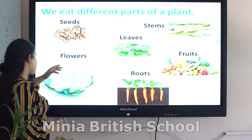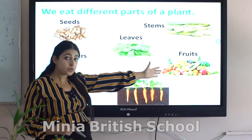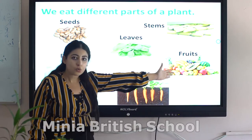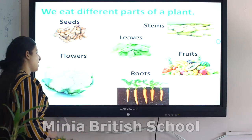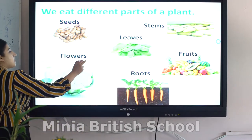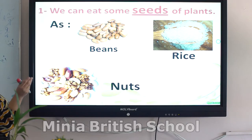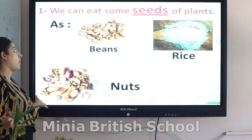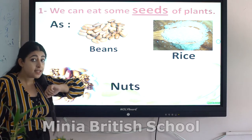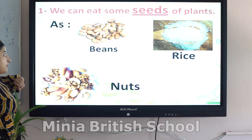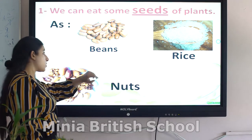Others we eat their flowers, others we eat their roots, and others we eat their fruits. Let's start from seeds. We can eat some seeds of plants, such as beans — beans are very healthy to eat.